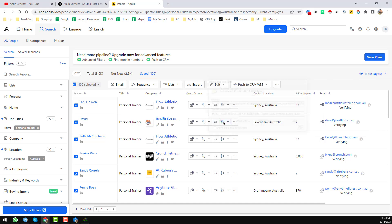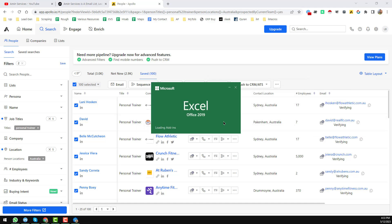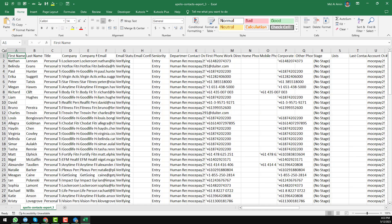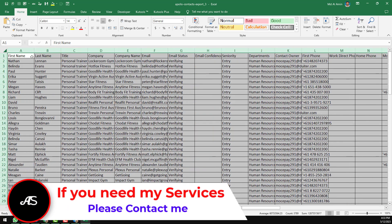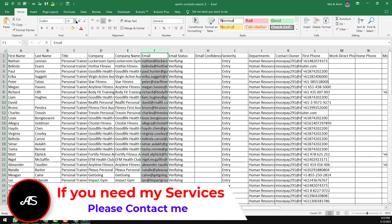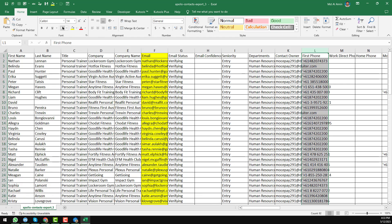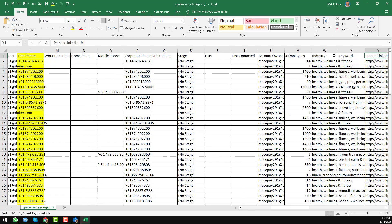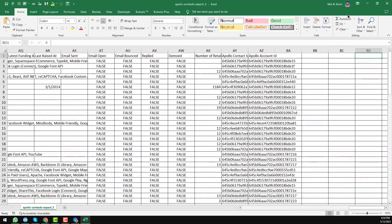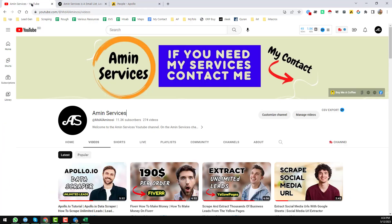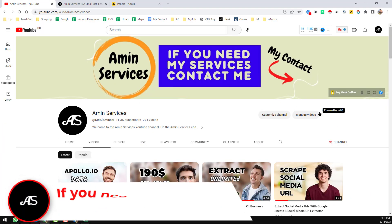I want to open the data we got from Apollo. Here is the data we found within a few minutes — first name, last name, title, email address, phone number — all the possible data we have found from Apollo within just a few minutes.